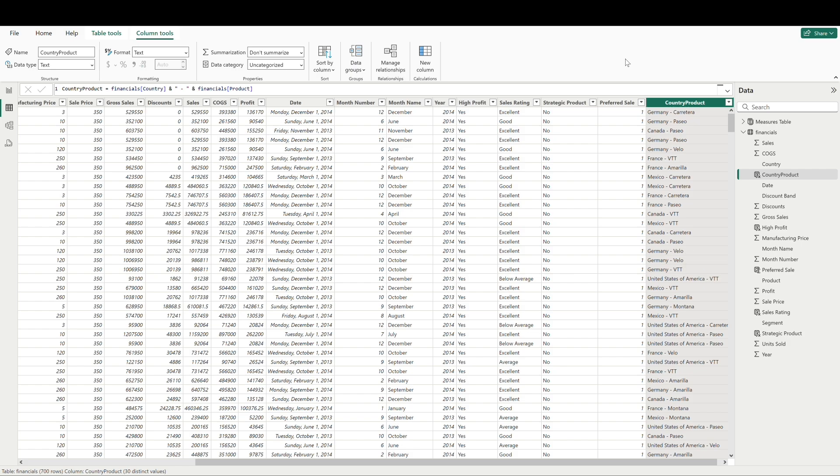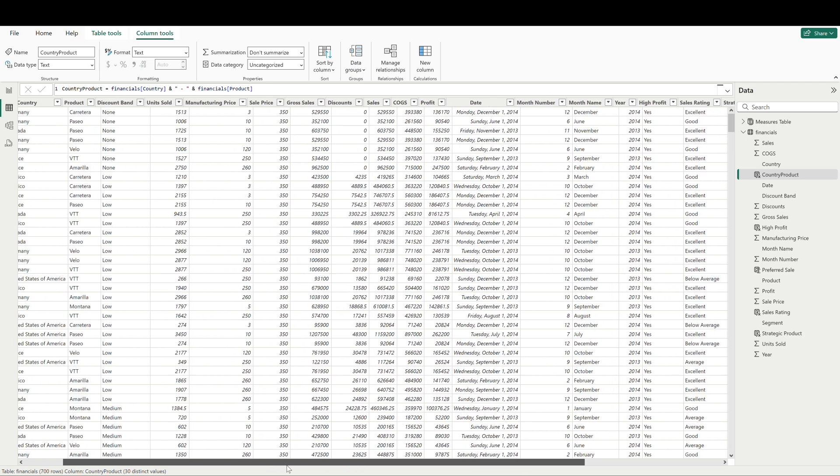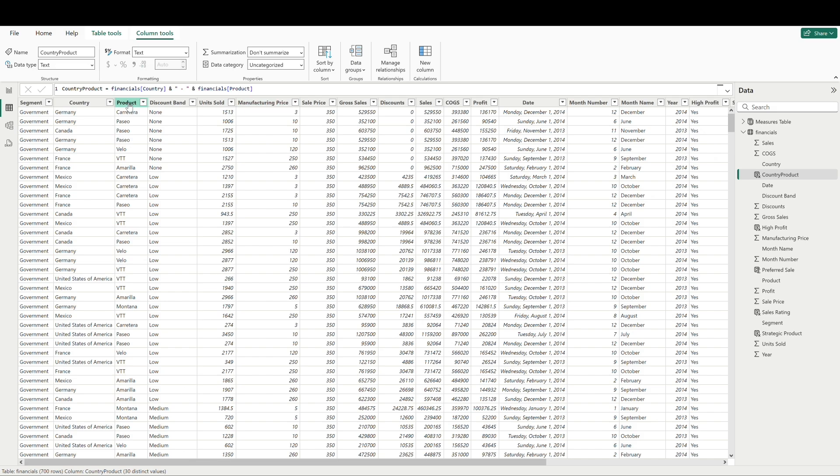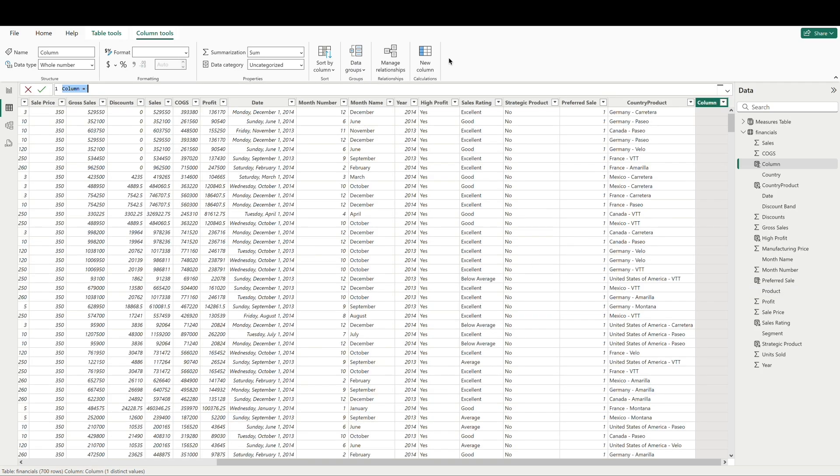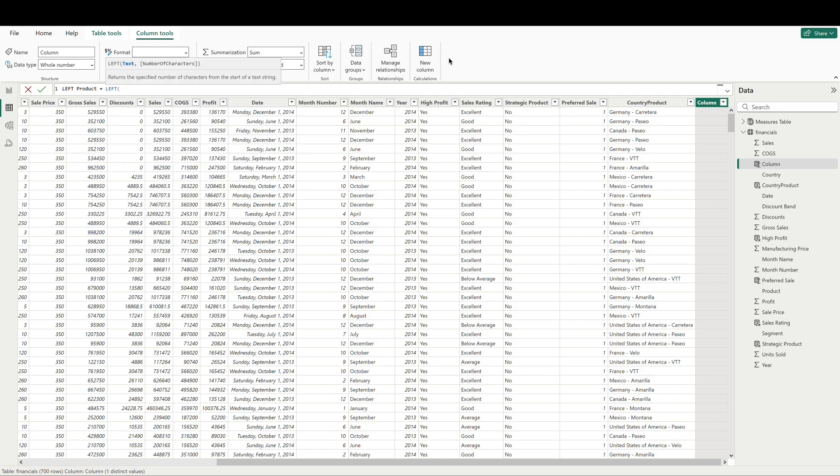Next up, let's look at left, right, and mid. These are really straightforward in that they allow us to extract characters from the beginning, end, and middle of a text value. Now these can be helpful if the native dataset has some extraneous characters and you don't have the access or ability to modify before they reach your report. As an example, let's say we want to pull in the first three characters of the product column here. We can call our column something like left product and call our left function.